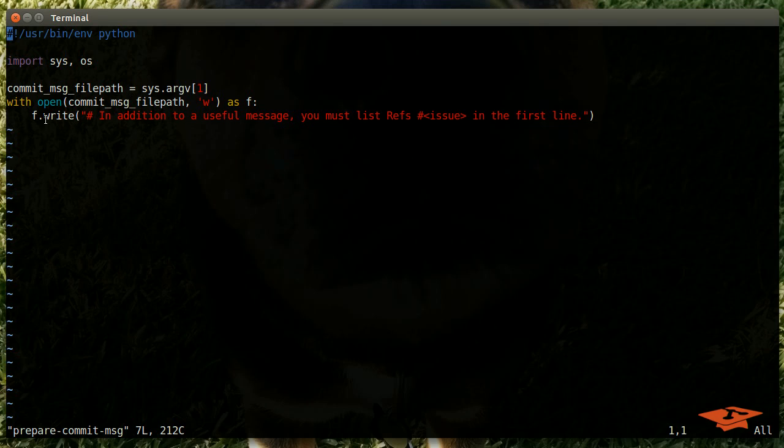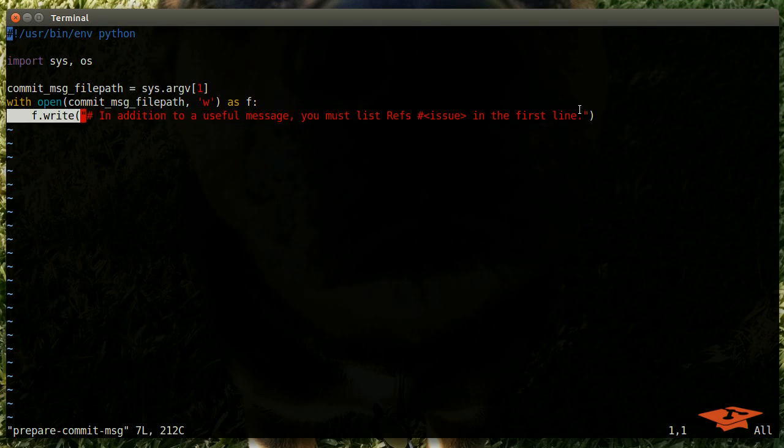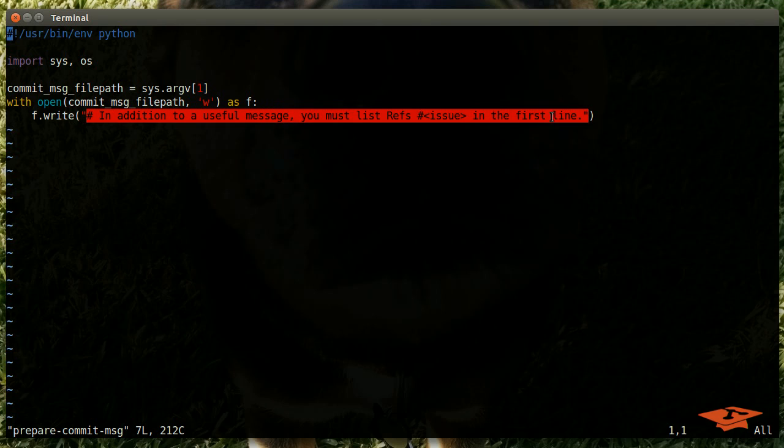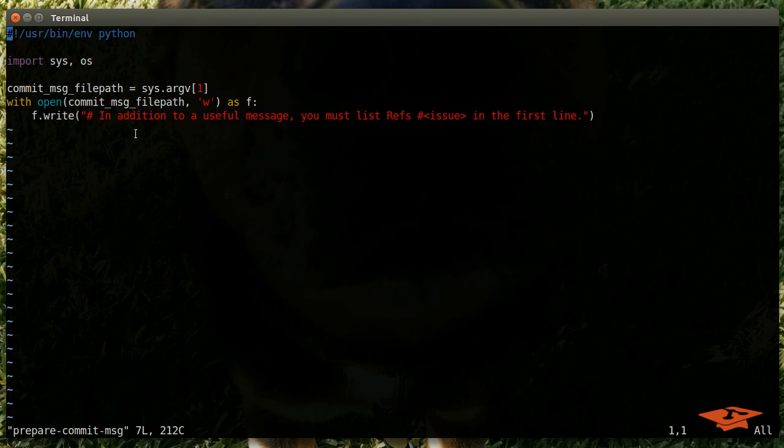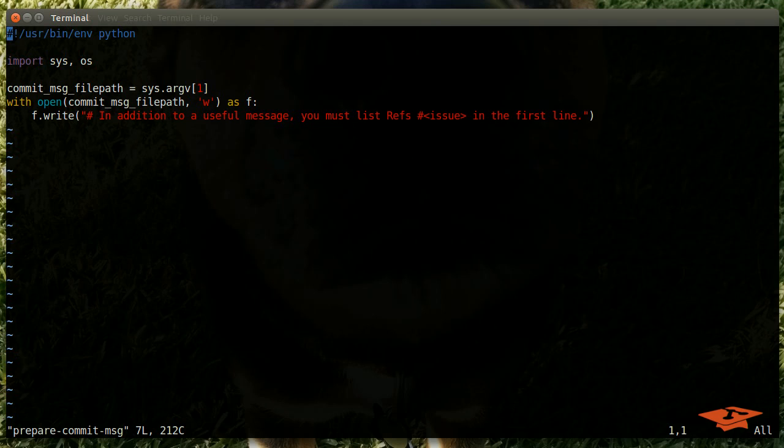The user doesn't pass it, git does it automatically, and that's just the file path for the commit message. When we do this, we open this file path, we write a line in here. Basically what this means is you know when you type git commit it opens a text window? Well it's going to put this at the top of that text window. We can instruct our users: not only do you need a useful message, but you should also list the notation refs pound issue number in the first line. This script doesn't enforce that that has to happen - it simply is letting you adjust and prepare, if you will, the commit message.